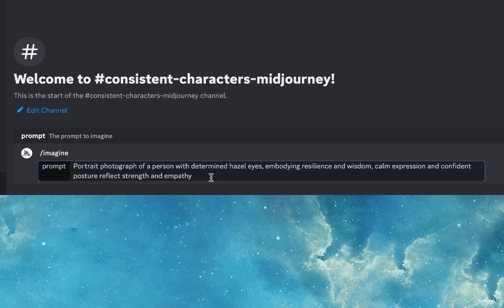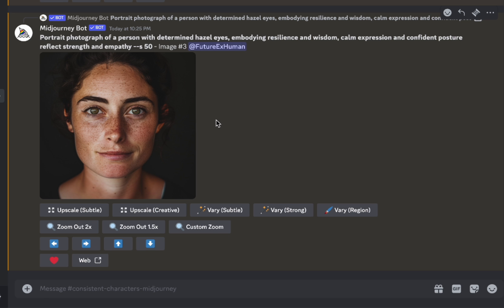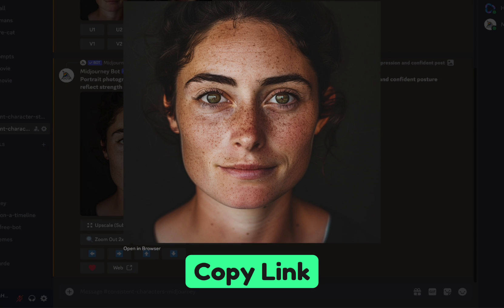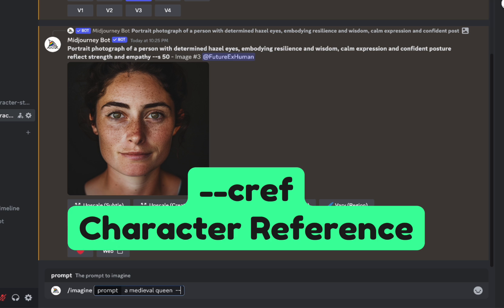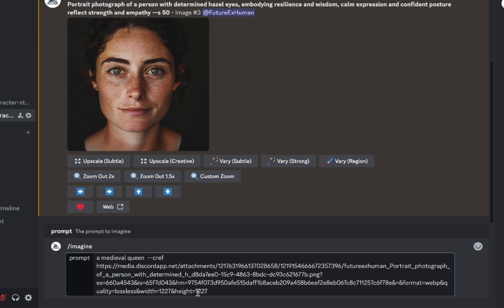I'm going to paste my prompt in. I'm not too concerned about the aspect ratio right now — I just want to focus on the face and the character. You go one, two, three, four depending on which one you want to upscale. So let's say we like the third one — we click upscale here. It will generate a higher resolution image of that character, then we right-click and copy the link. Once I have that link, I'll type a new prompt — something like 'a medieval queen' — and then use --cref. That command tells Midjourney the next URL is the character reference.